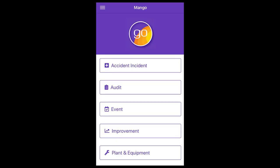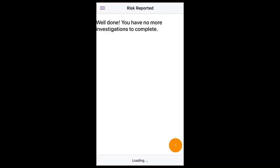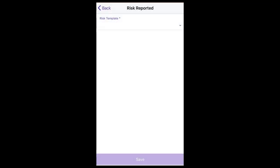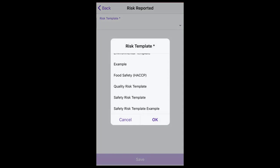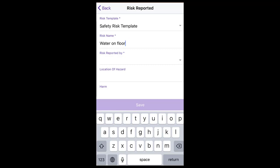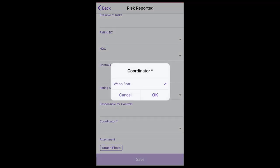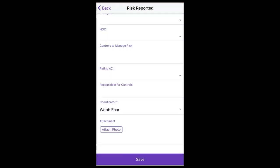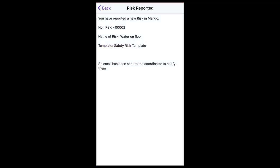Risk management module. Select risk. To report a risk, select the add button. Select the template to use. Complete the details. Take a photo to attach or select a photo already on your device to upload. And save. This will then display a screen confirming that you have successfully reported a risk and will send the normal notifications to the coordinator.